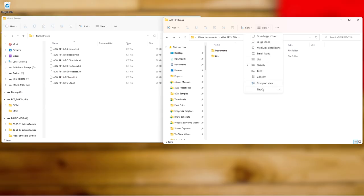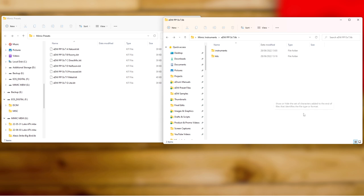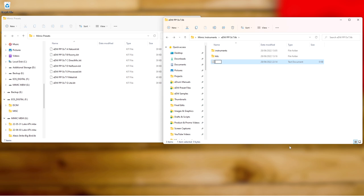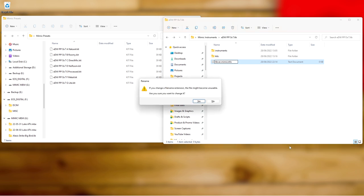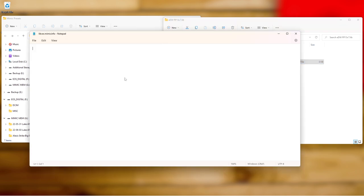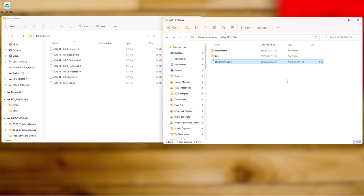To add version info, first make sure you can view full file extensions, then create a new text document, delete the .txt extension, and name it 'libver.mimic.info'. Hit Enter and confirm you want to change the extension. Then open it with Notepad — whatever you type in here will be recognized as the library version. For example, type today's date (28th of June 2022), hit save, and it will be picked up on the Mimic as the library version.